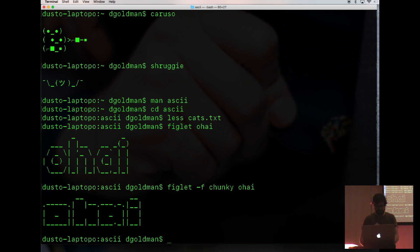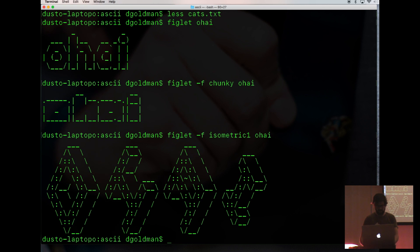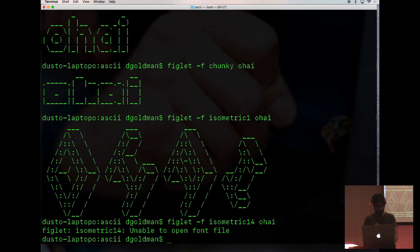Here's one called chunky. Here's one called isometric one and isometric four.